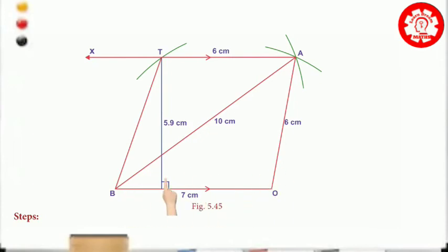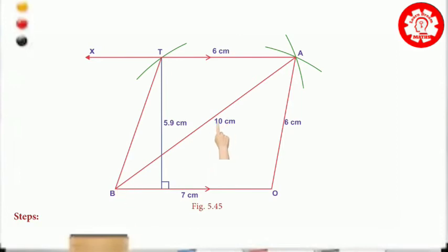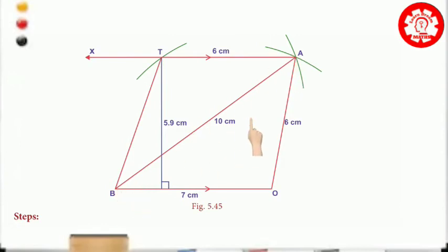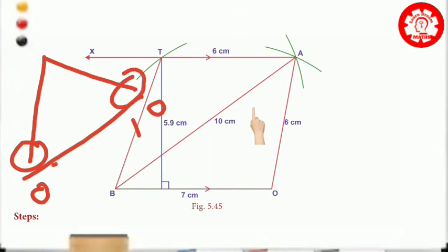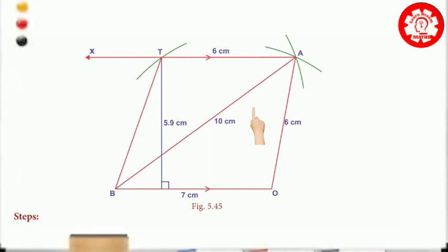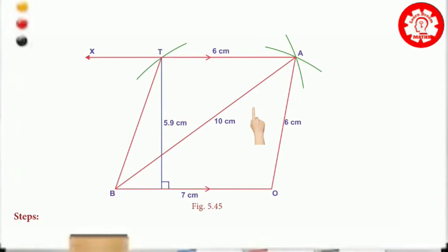BO is equal to 7cm. I will explain the diagram step by step. BO equals 7cm. Then, with compass set to 10cm, you can make the arc. Then you can make the diagonal arc. Now we measure the BA node. Use the compass to measure. Place the compass on the opposite side to cut the arc.